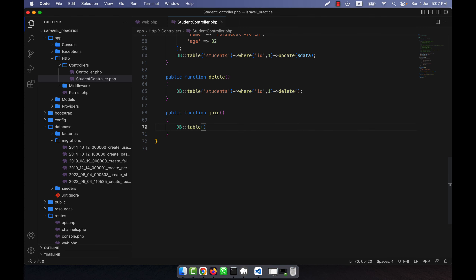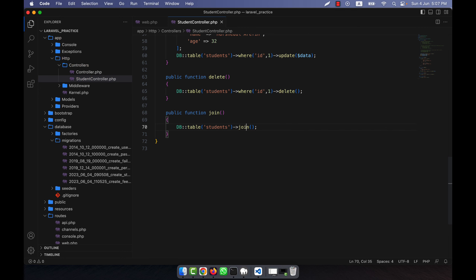To write the join query, I call DB::table() and give the main table name — students. Then I use the join() method. I'll write it on a new line so it's easier to understand. From the students table I will join the fees table, so the first parameter of join() is the second table name: 'fees'.